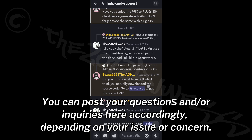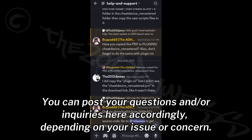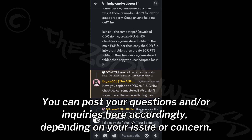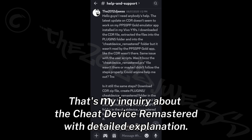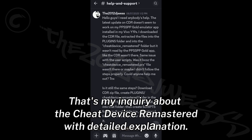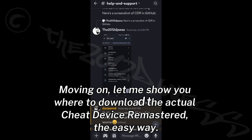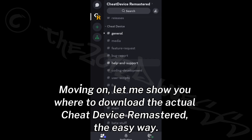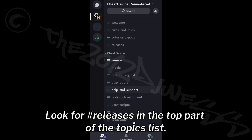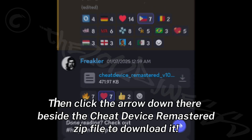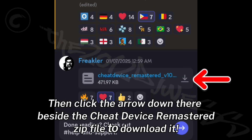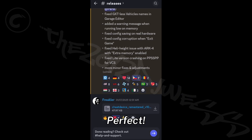You can post your questions and inquiries here depending on your issue or concern. That's my inquiry about the Cheat Device Remastered with a detailed explanation. Now let me show you where to download the actual Cheat Device Remastered the easy way: look for hashtag releases in the top part of the Topics list, then click the arrow down beside the Cheat Device Remastered zip file to download it.